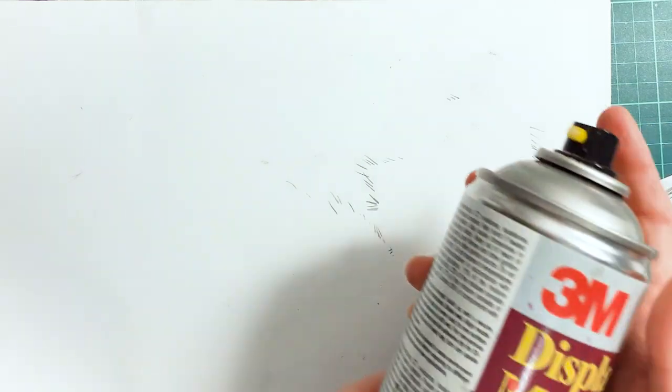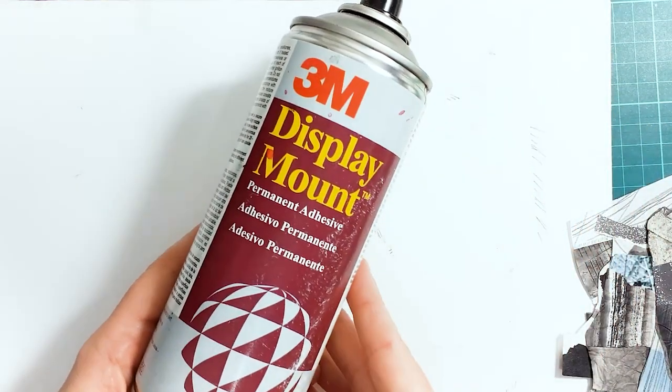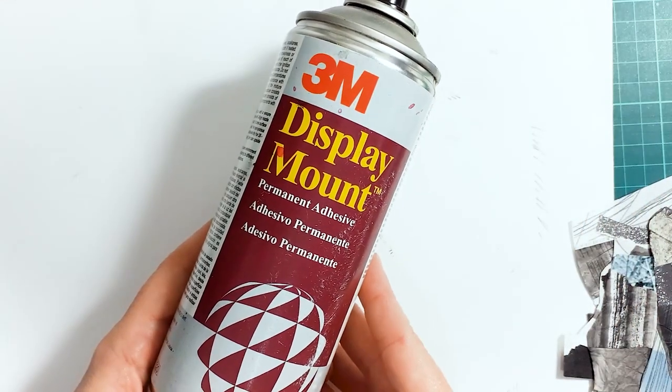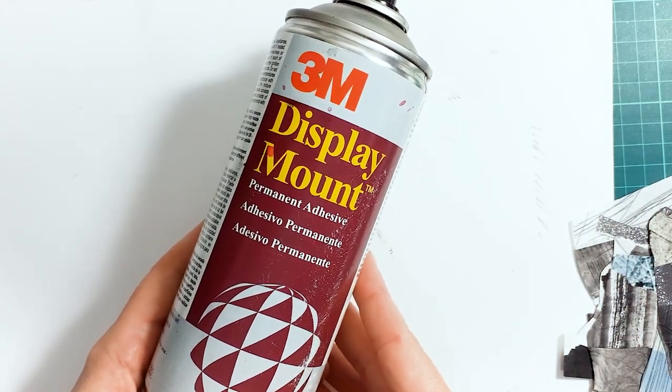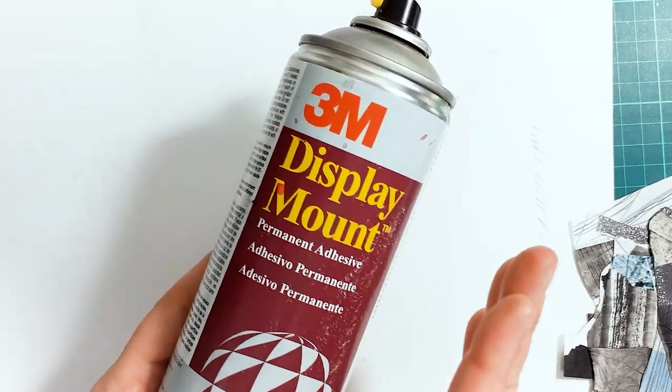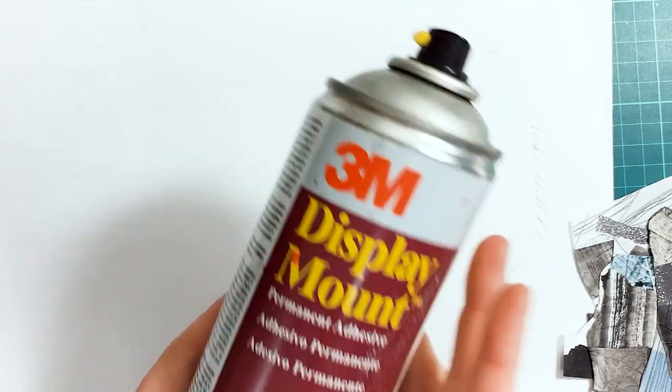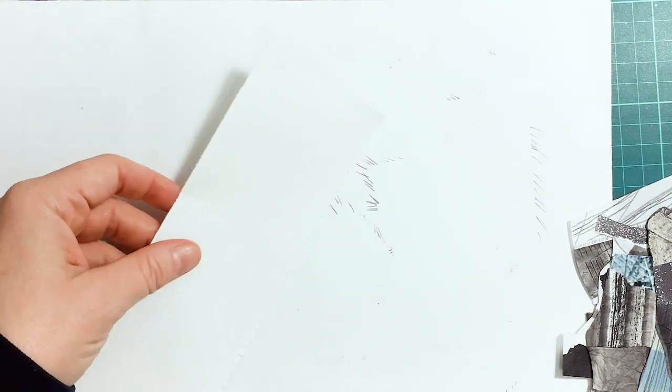Now, to glue down things, I use a permanent adhesive mount, which is also archival, so it's good for art. What I tend to do is, I don't spray the whole back, unless it's a very large piece.